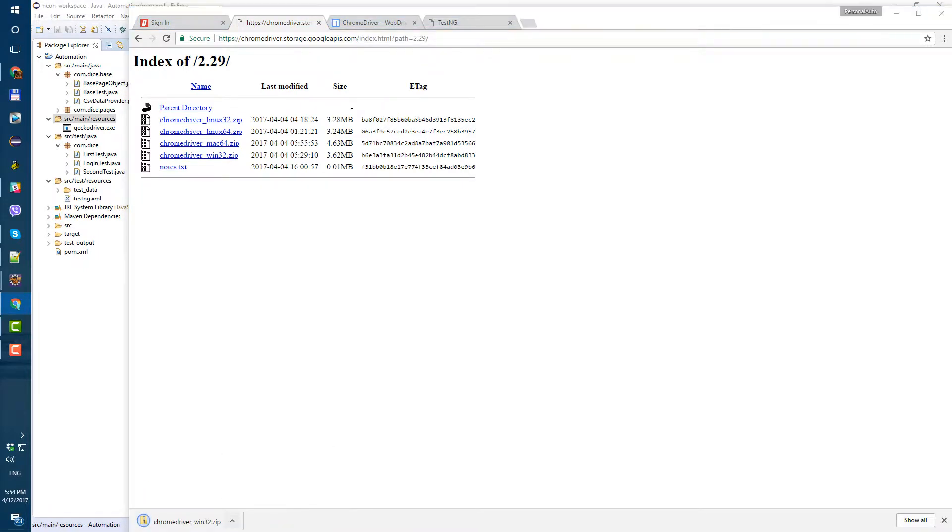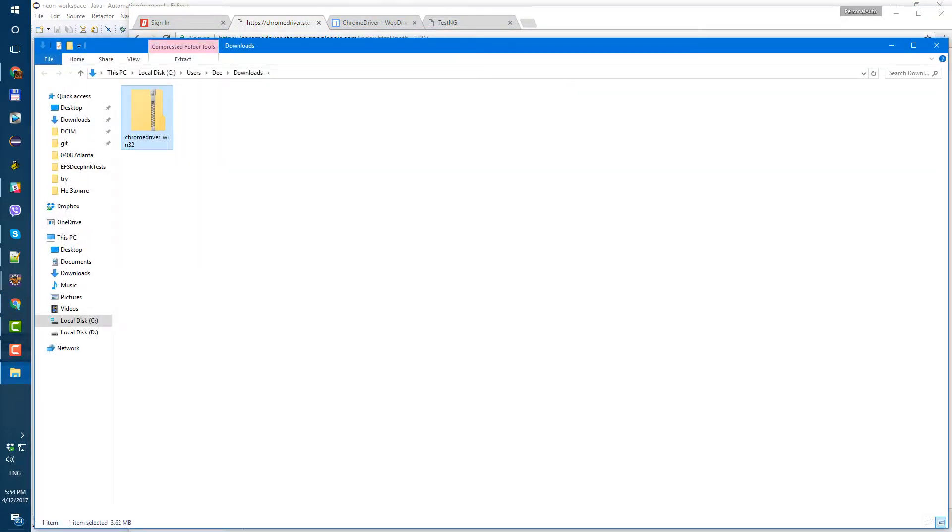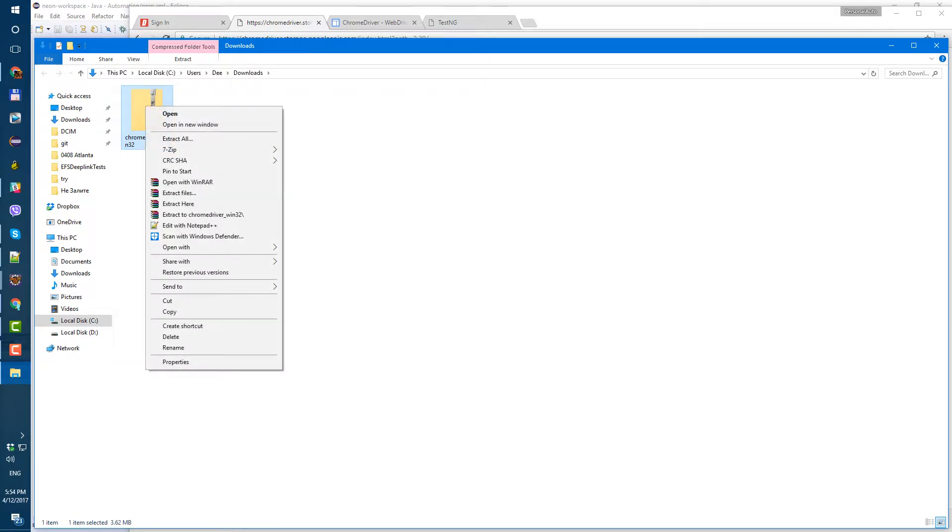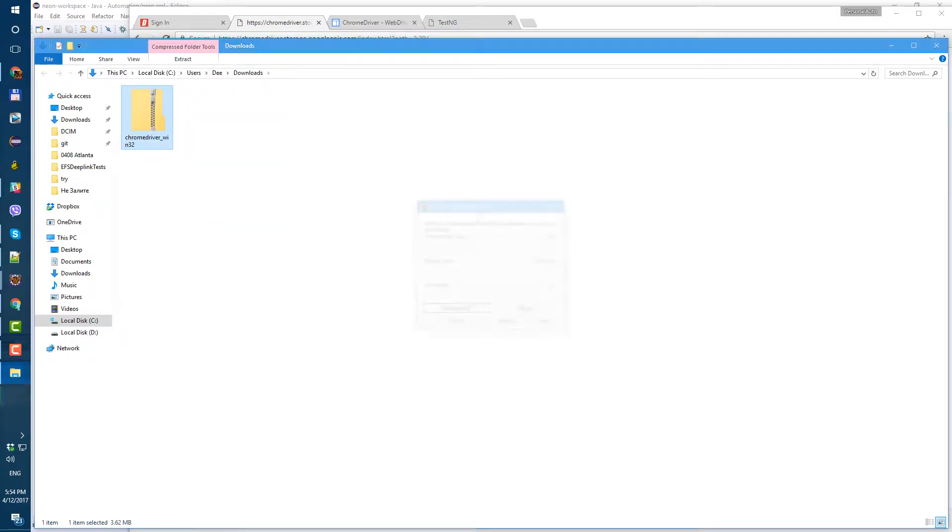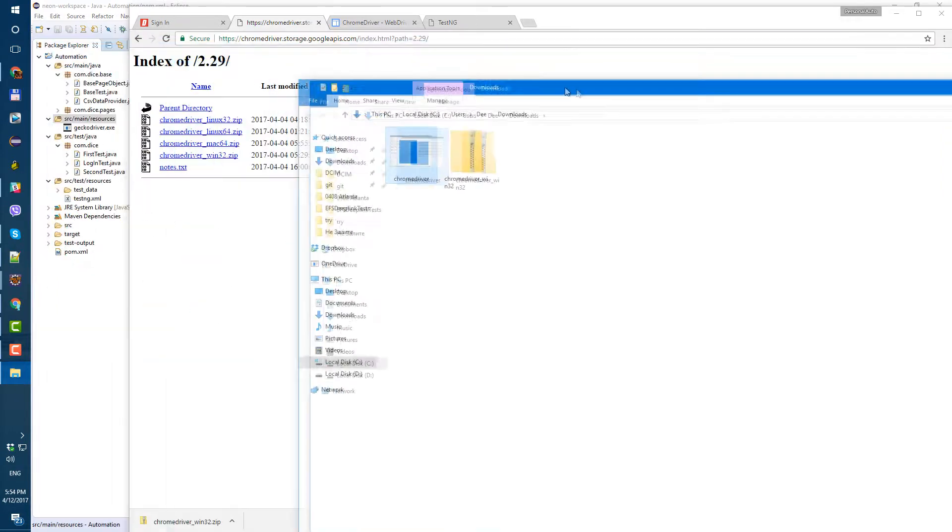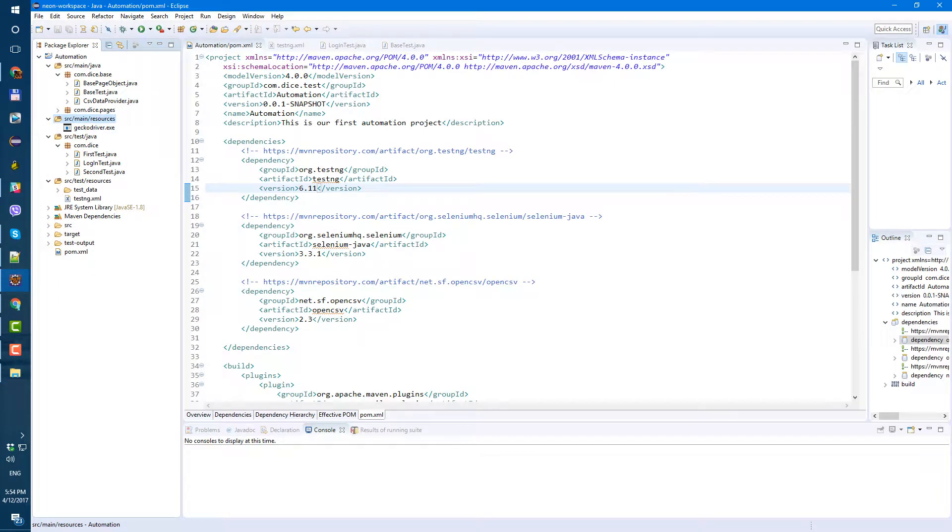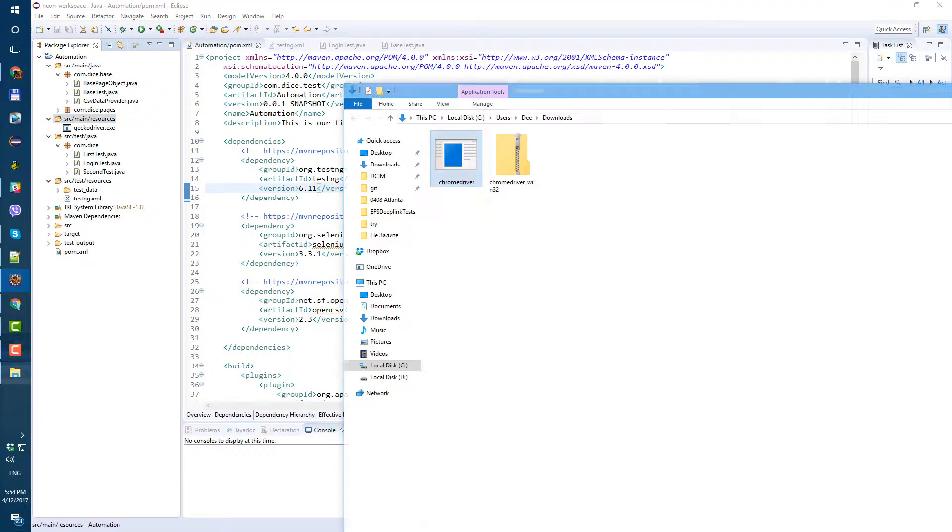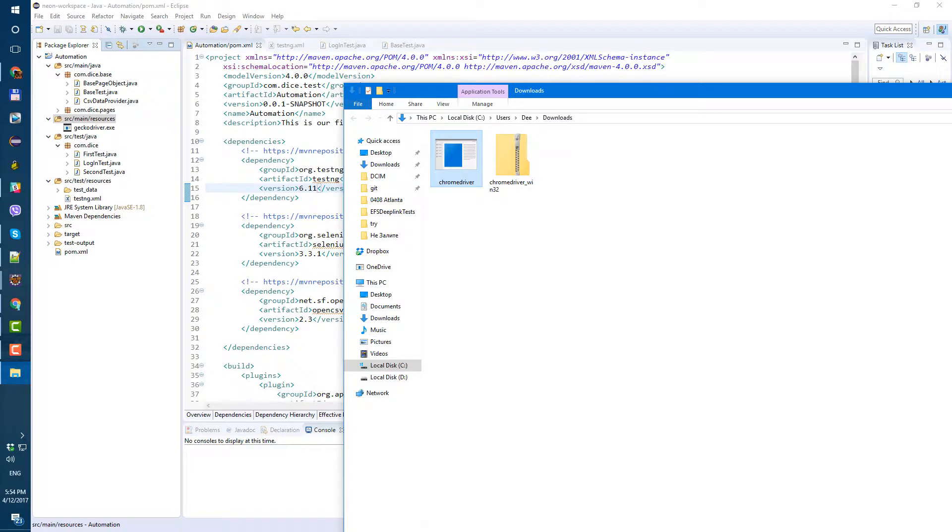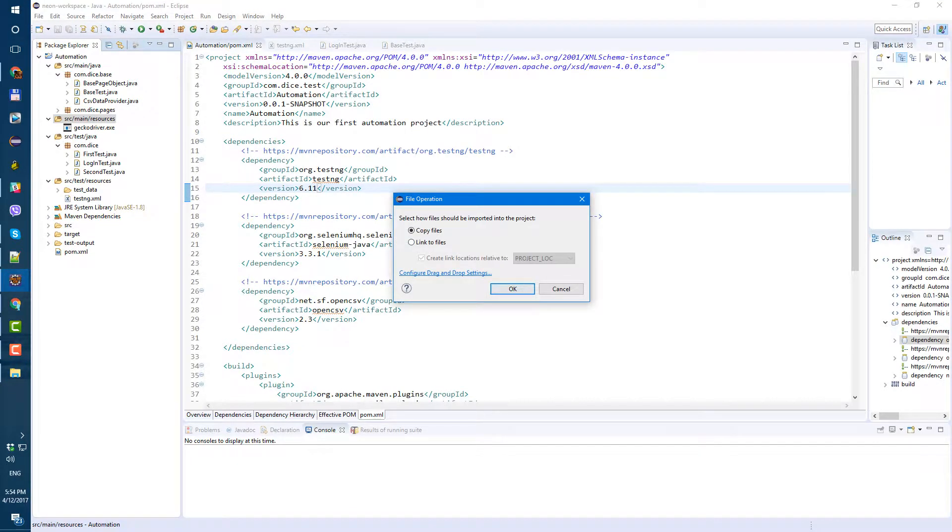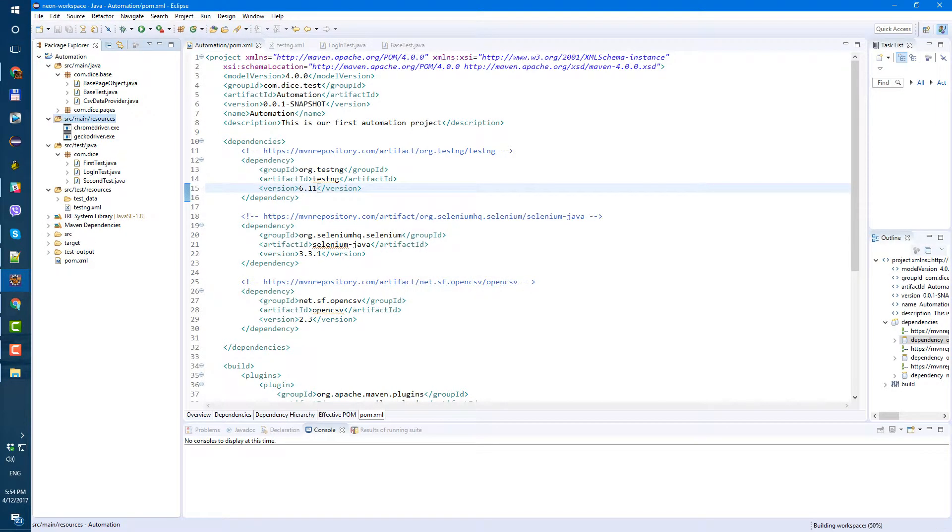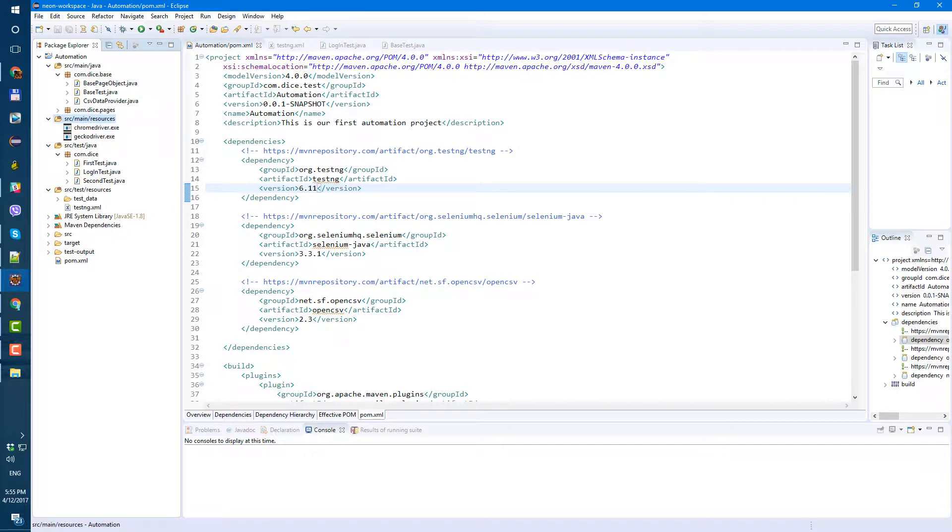Showing folder, unarchive, and let's just drop it into source main resource folder. Copy files, okay so now we have chrome driver here in our source main resource folder.